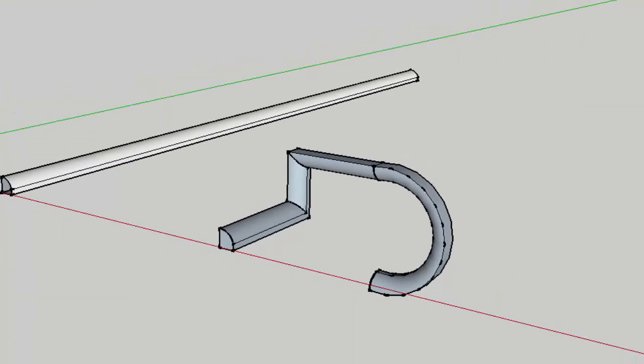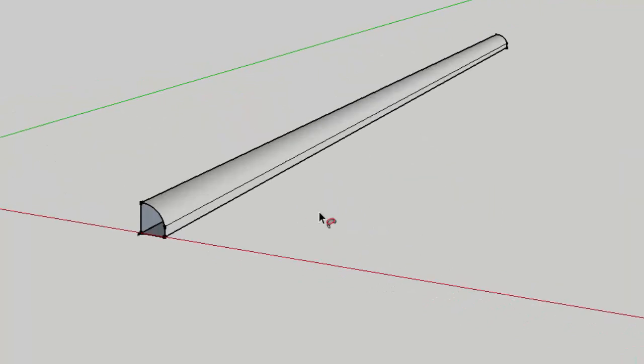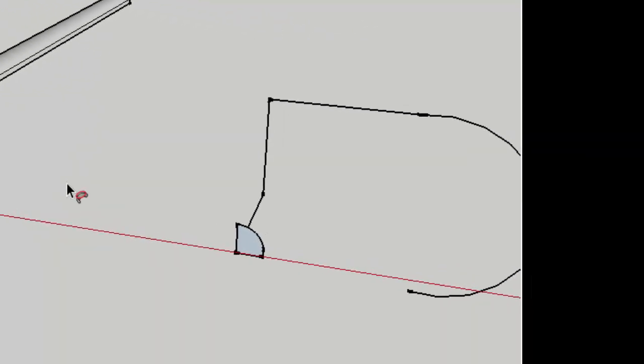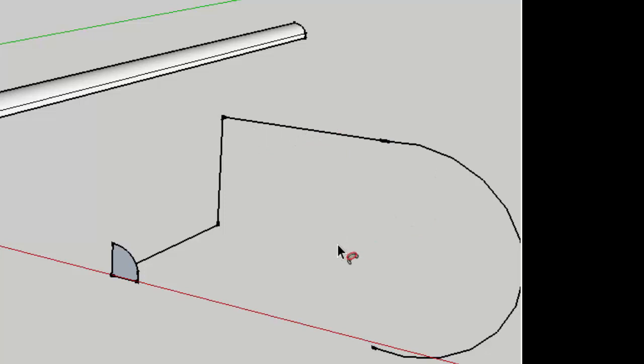however many twists and turns and curves and odd shapes that I give it. So to use the follow me tool, you need, and I'm just going to go backwards, you need a shape to extrude and a path to follow it and probably the undo tool because it can be a little tricky sometimes.